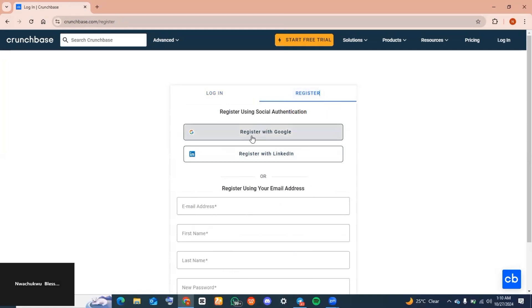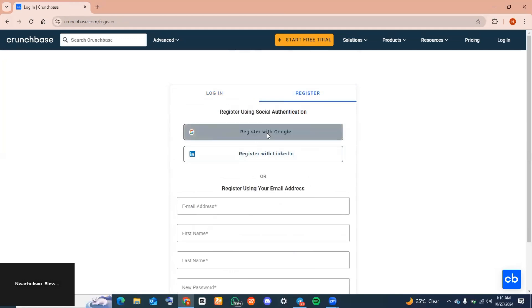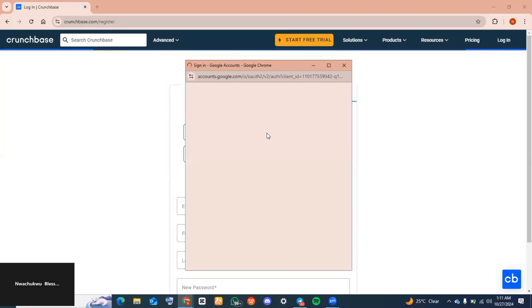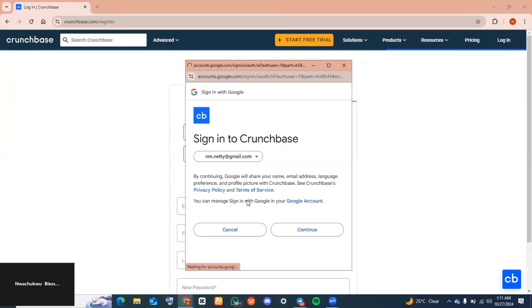Now there are so many options to be registered with here, but I'm going to choose to register with Google. Tap on that. Now I'm going to go ahead to choose the Google account I want to register with, and then I'll click on Continue.